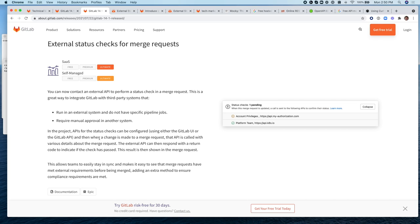This is interesting in cases where you have an external system that doesn't have any specific pipeline jobs or whether you require some kind of a manual approval from another system for the MR to continue. Whether the approval comes in or not, this will not prevent the MR from being merged.